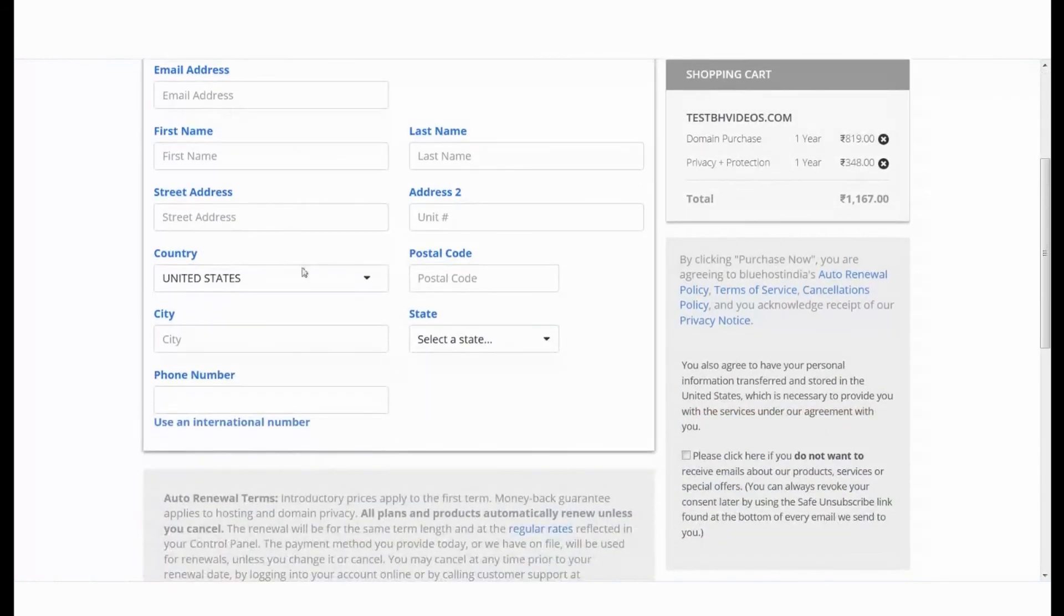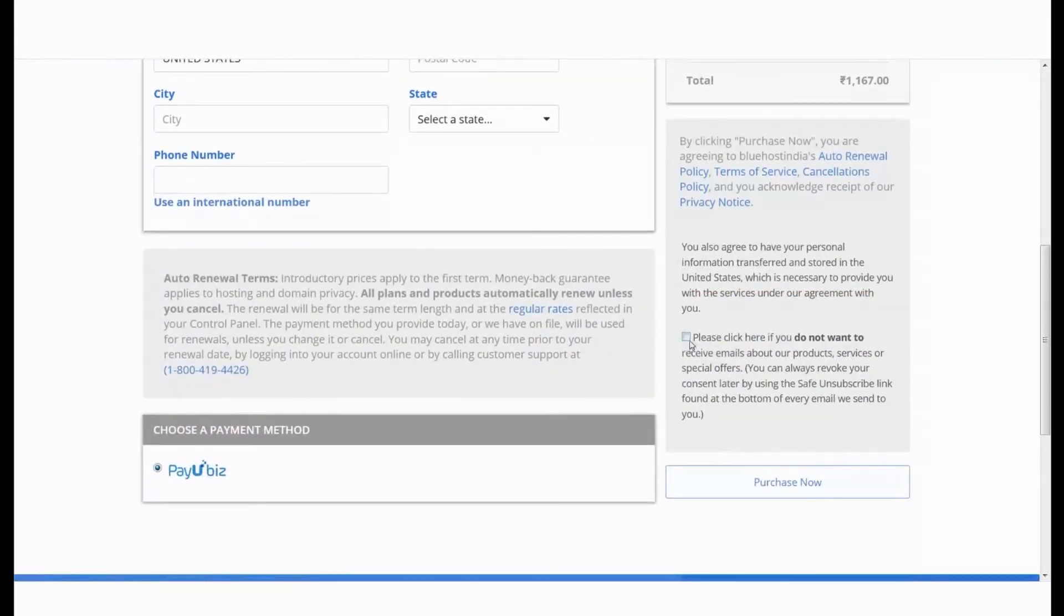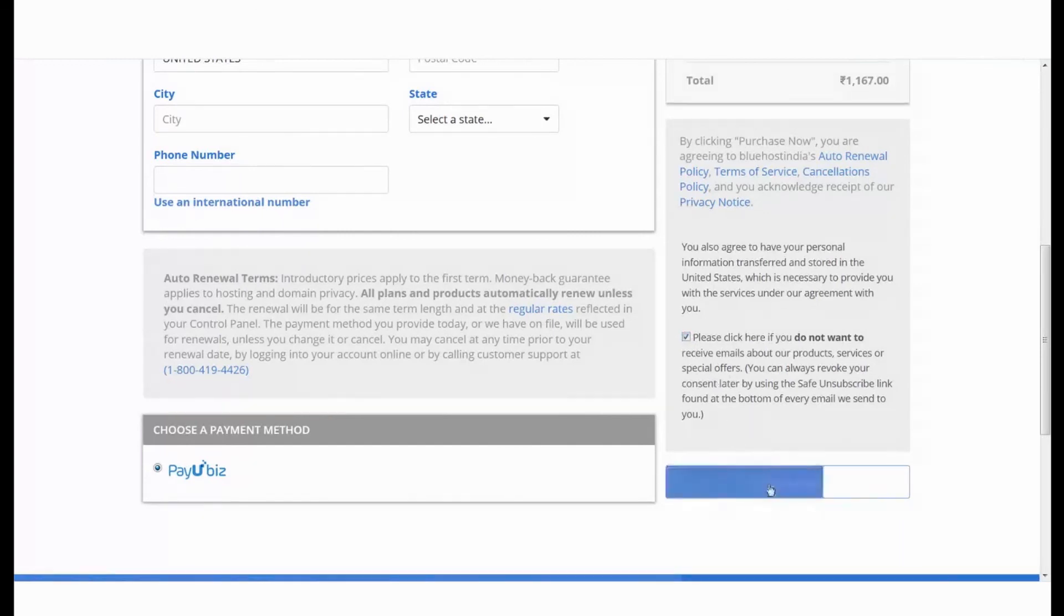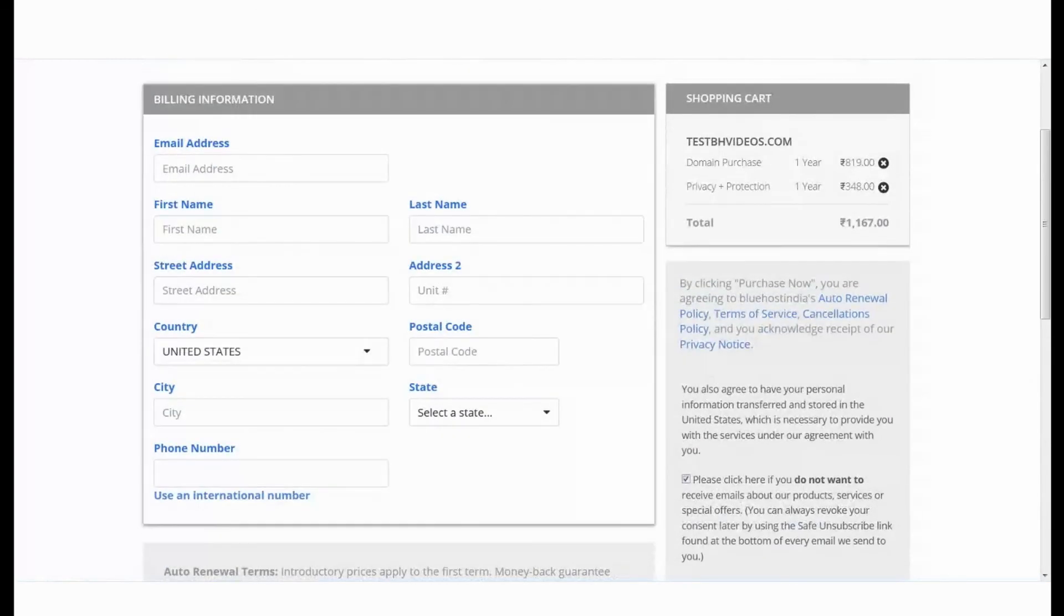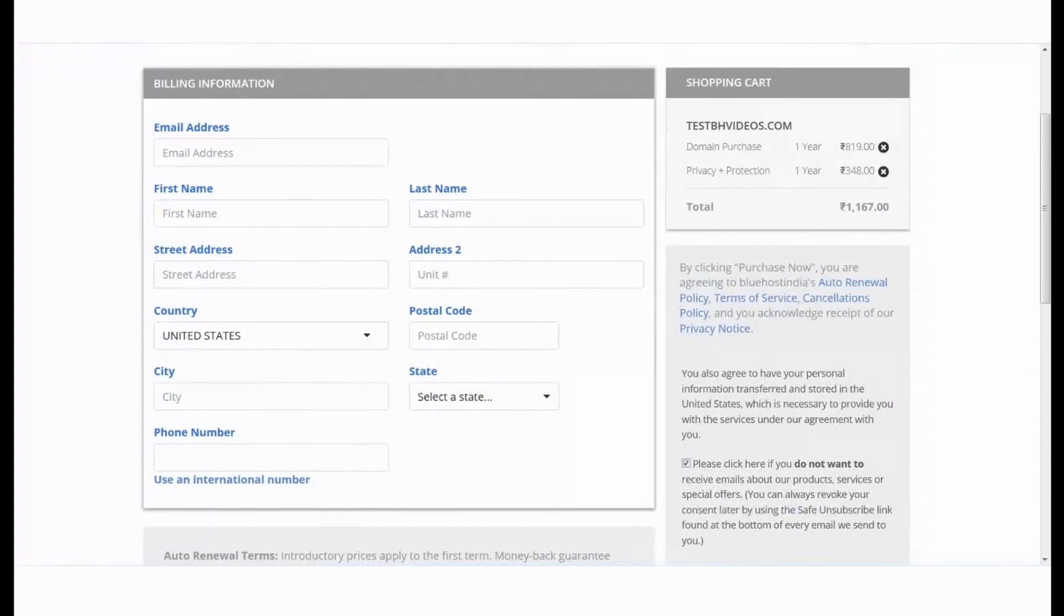You can review the terms and conditions before clicking purchase now. And that's it, you have now registered your domain name.